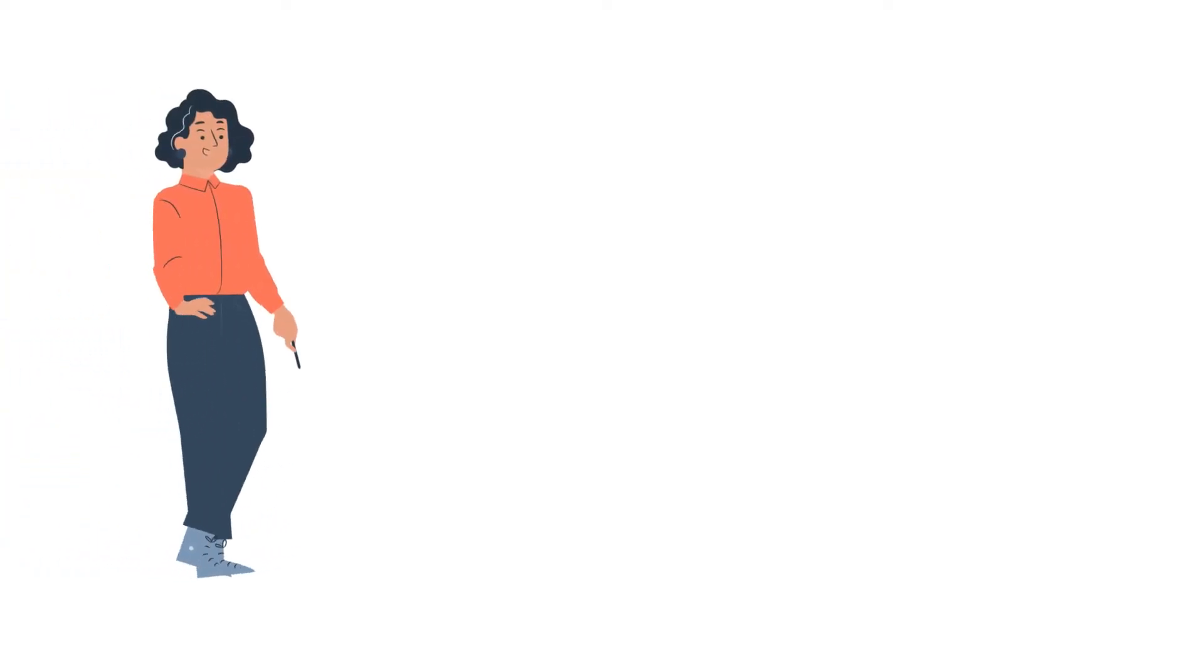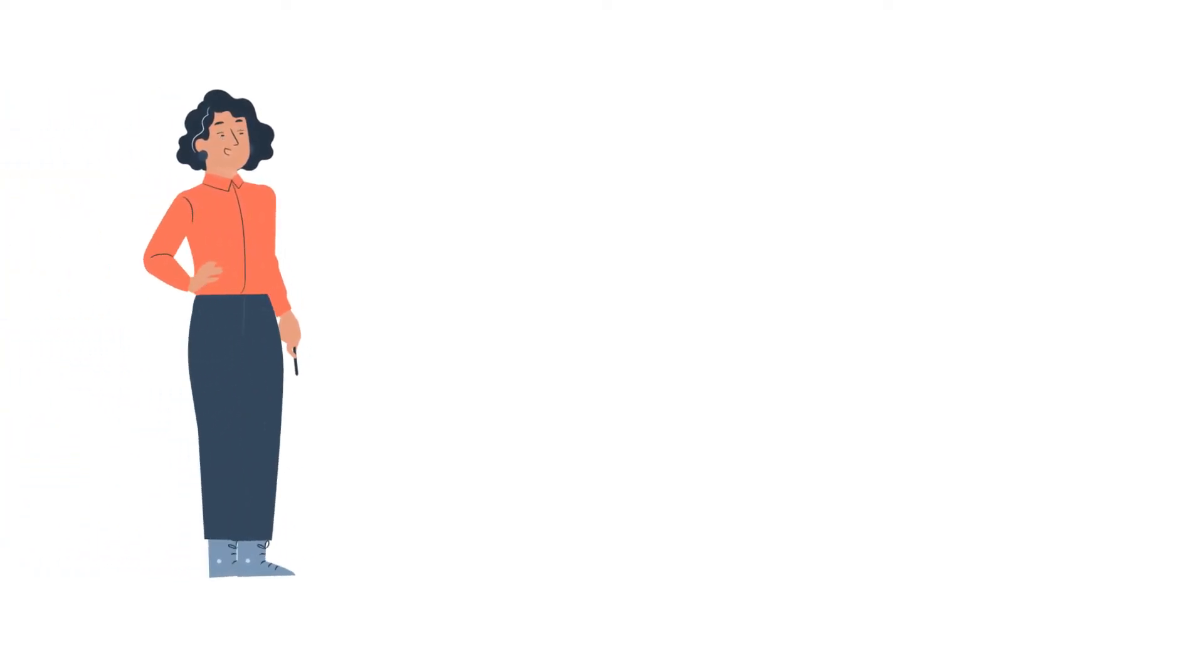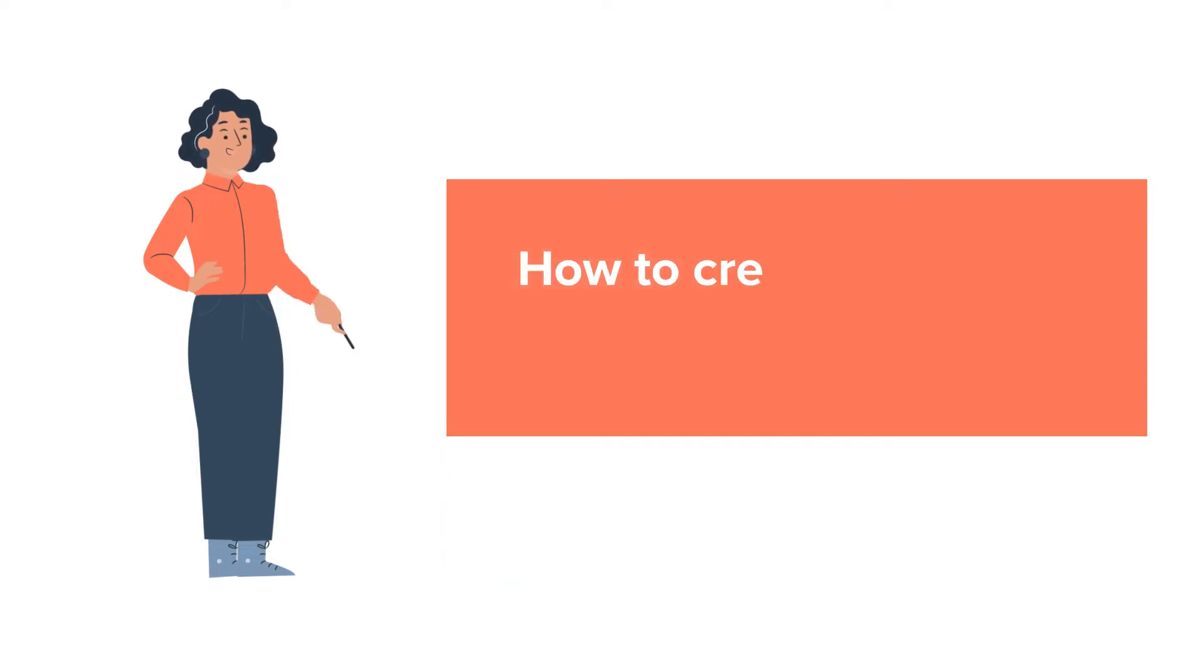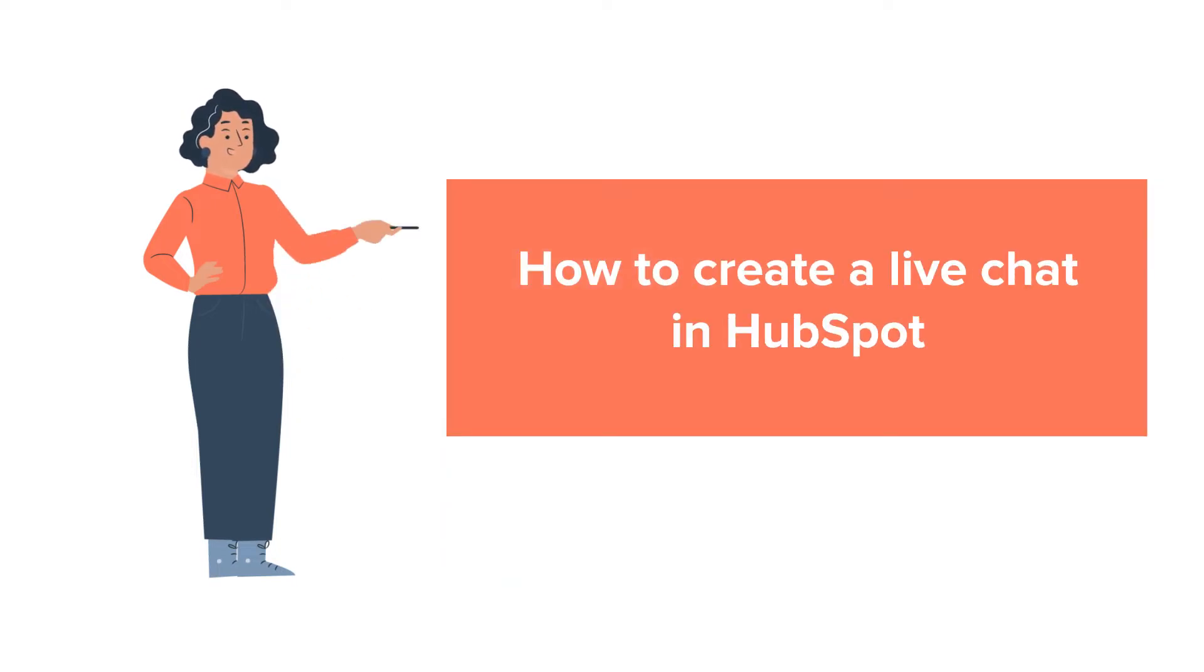Hello and welcome to HubSpot tutorials by WebDo. This is Jessica, and today's tutorial is about how to create a live chat in HubSpot.